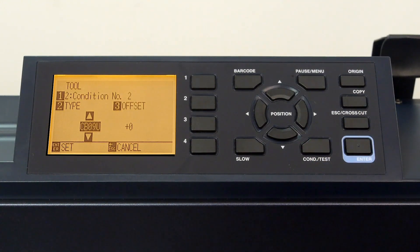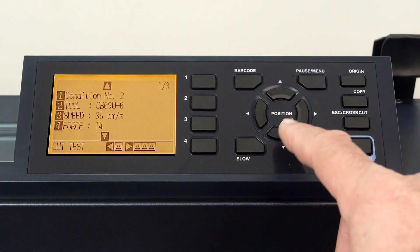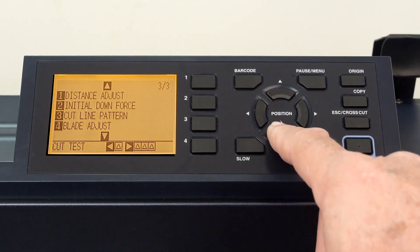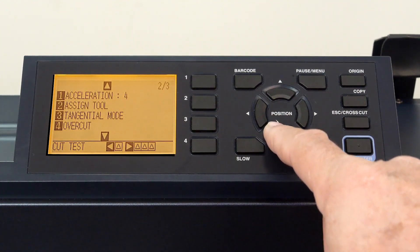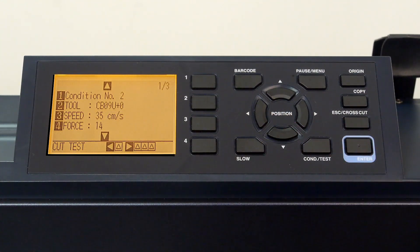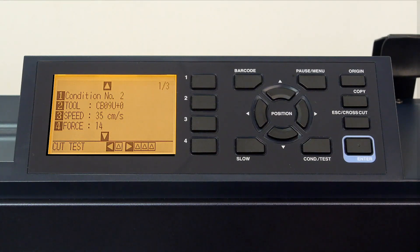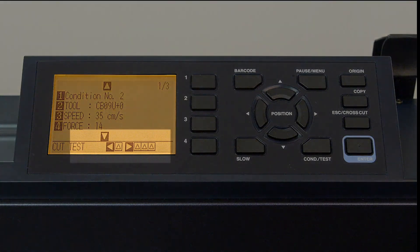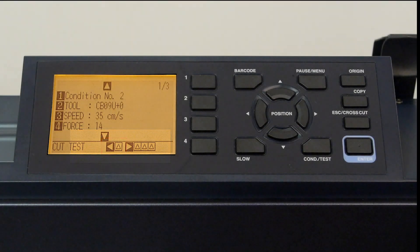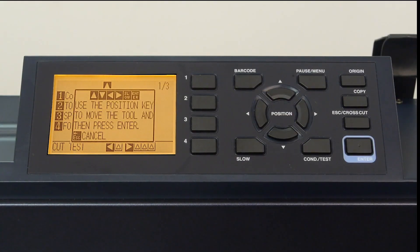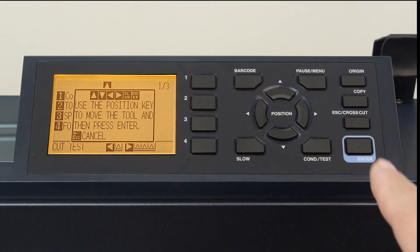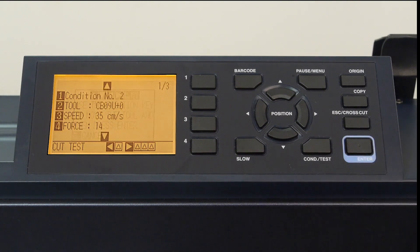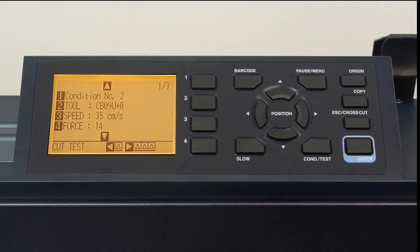As mentioned earlier, there are other condition settings, but these are discussed in other segments. Once a condition is configured for cutting, it's always a good idea to test the setting to make sure it's correct. At the bottom of the display, it shows that by pressing the left arrow key, we can have it cut a test pattern. Let's do that. This will cut one pattern to test how easily the material can be removed.